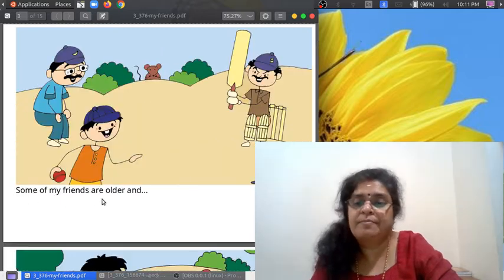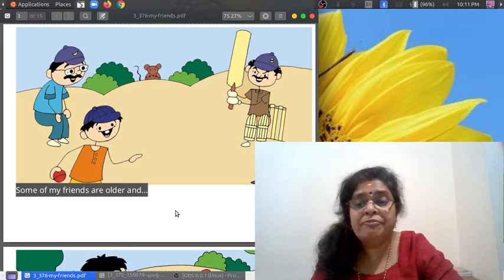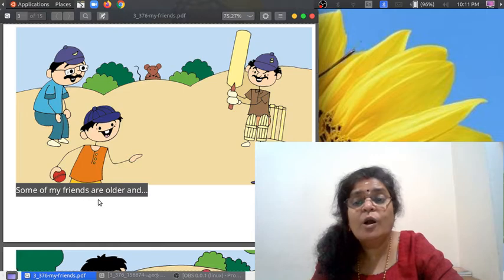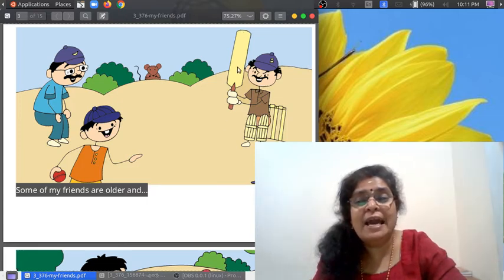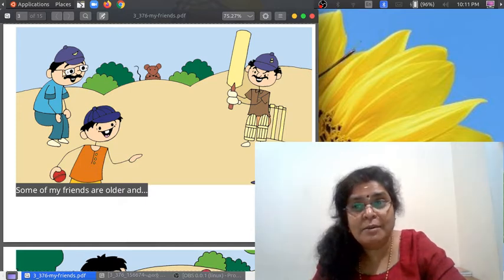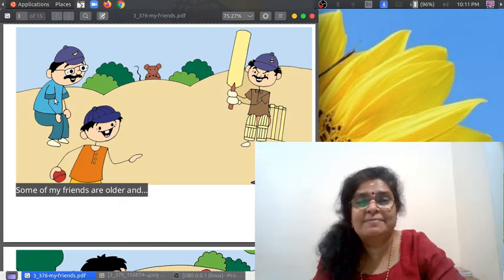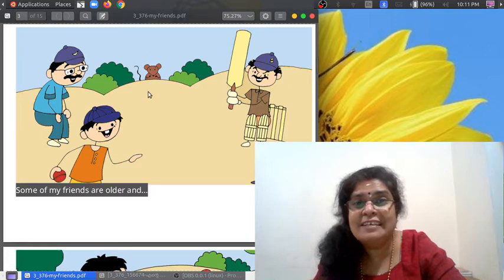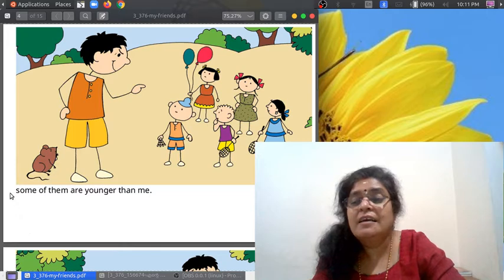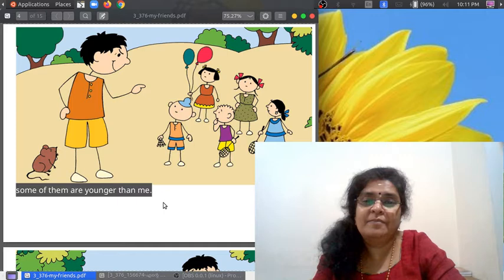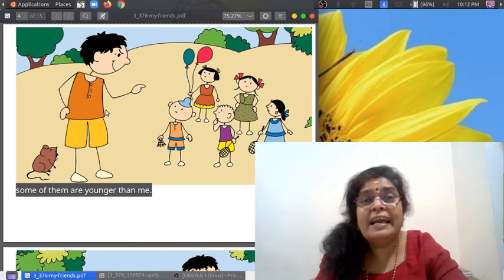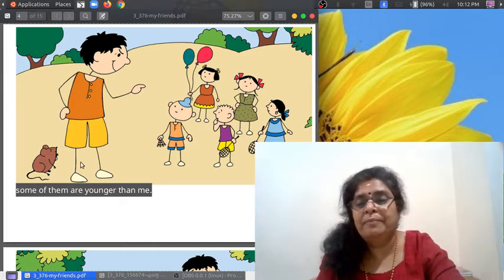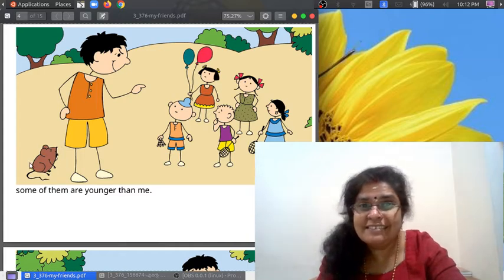Some of my friends are older. Look, they are playing cricket — this person has a bat and the boy is bowling. They are older friends. And here is his friend the mouse. Some of them are younger than me. Here are some friends — little children, aren't they? They are younger than the boy.